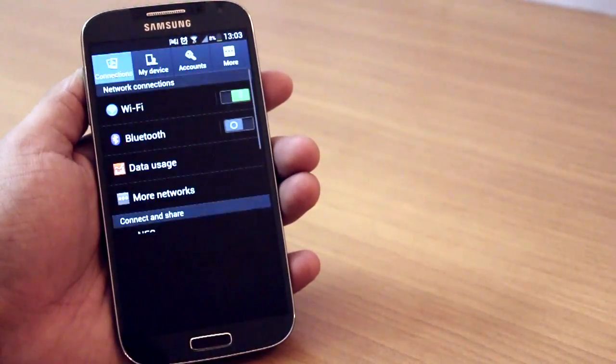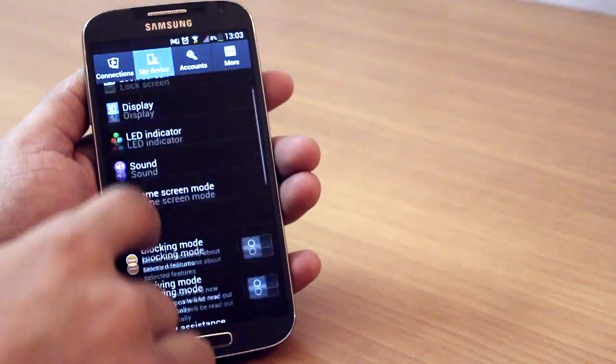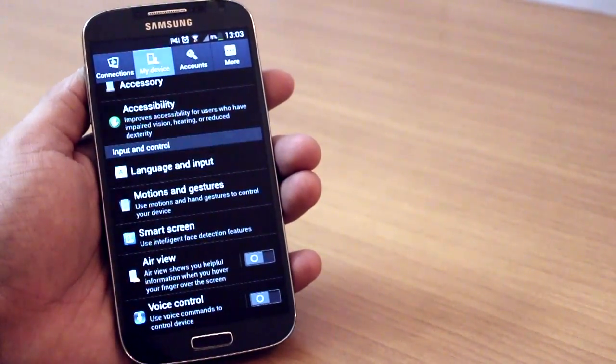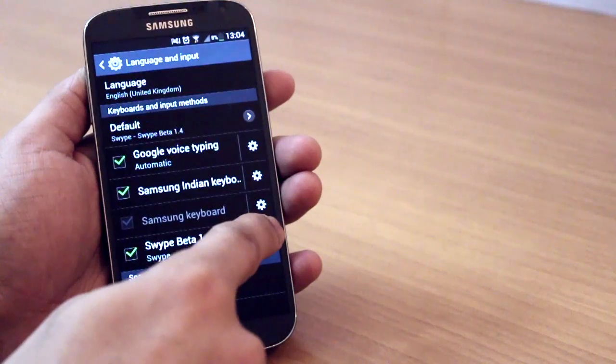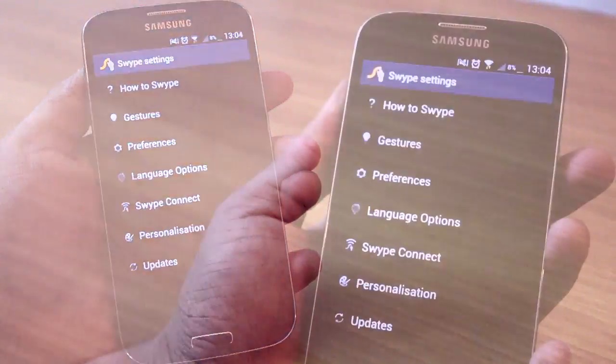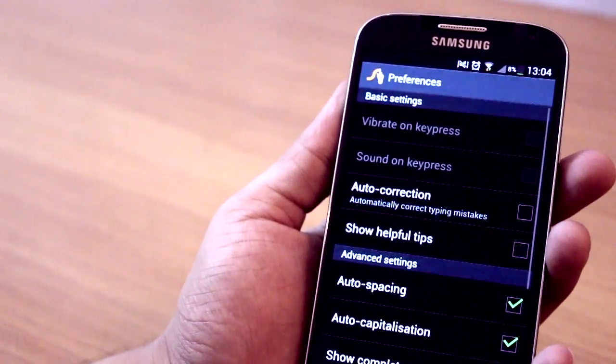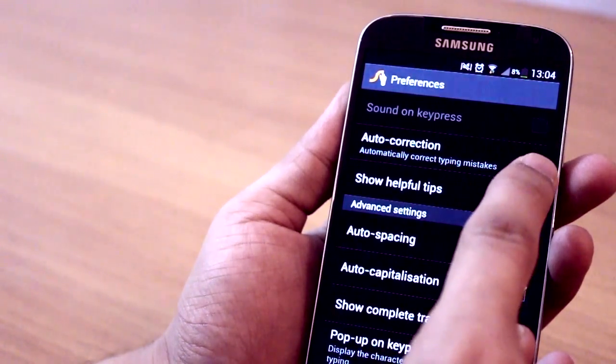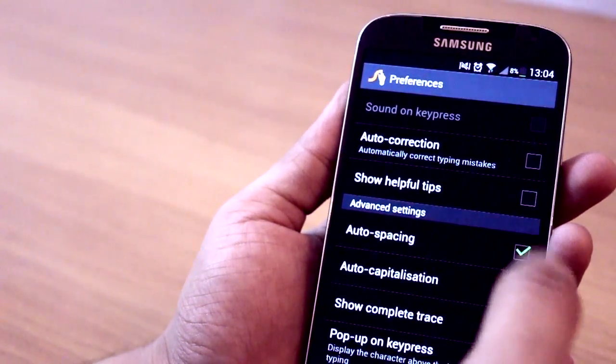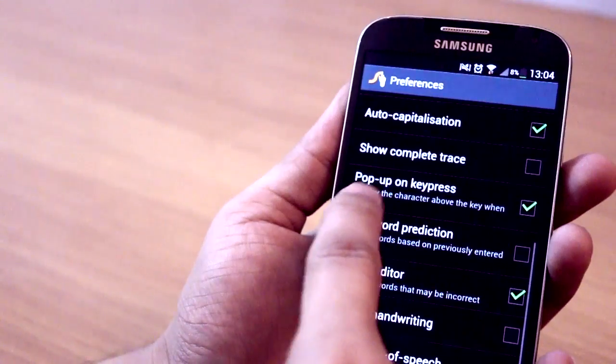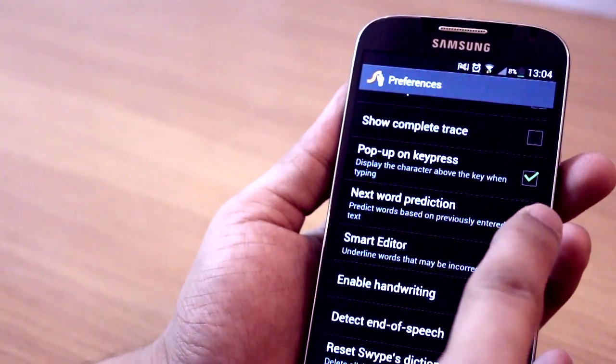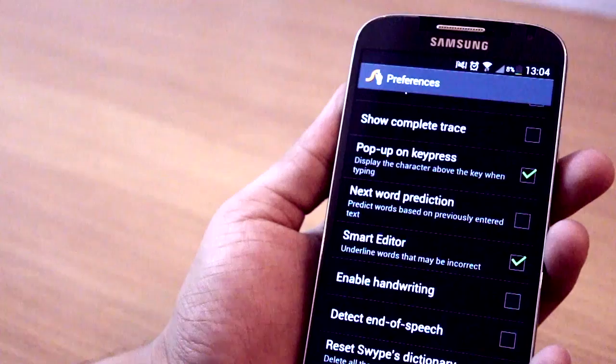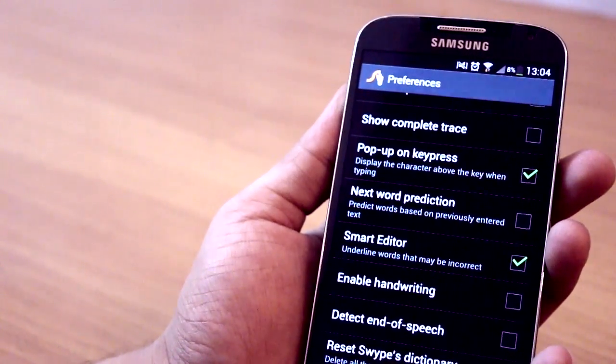Now once you install the keyboard, make sure that you go into settings for the keyboard. Go into language and input, look for Swype beta 1.4, and then click on settings and do a few changes to the preferences section. Uncheck 'autocorrection', uncheck 'show helpful tips', and also uncheck 'next word prediction' because these things can get pretty annoying and might slow you down.